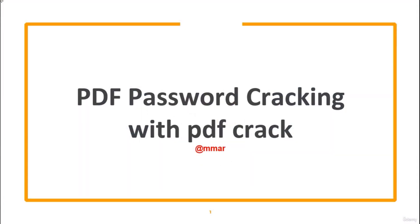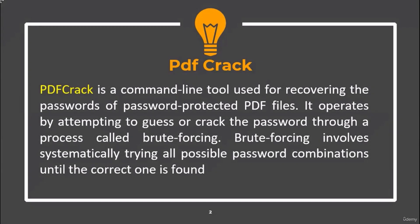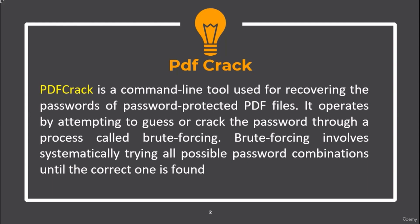In this video, we are going to see how we can crack PDF passwords with PDF Crack. PDF Crack is a command-line tool used for recovering the passwords of password-protected PDF files. It operates by attempting to guess or crack the password through a process called Brute Forcing. Brute Forcing involves systematically trying all possible password combinations until the correct one is found.